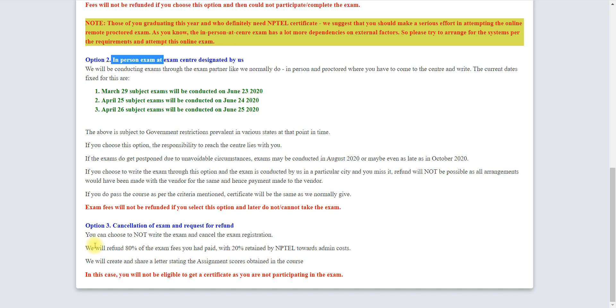For each course, they are going to only return 80% and 20% they will cut off as charge towards admin cost. Also, NPTEL will provide you one sample certificate, the report card. That report card will contain your weekly assignment score that you will get from NPTEL if you cancel the exam. But you will not get any certificate once you cancel the exam.